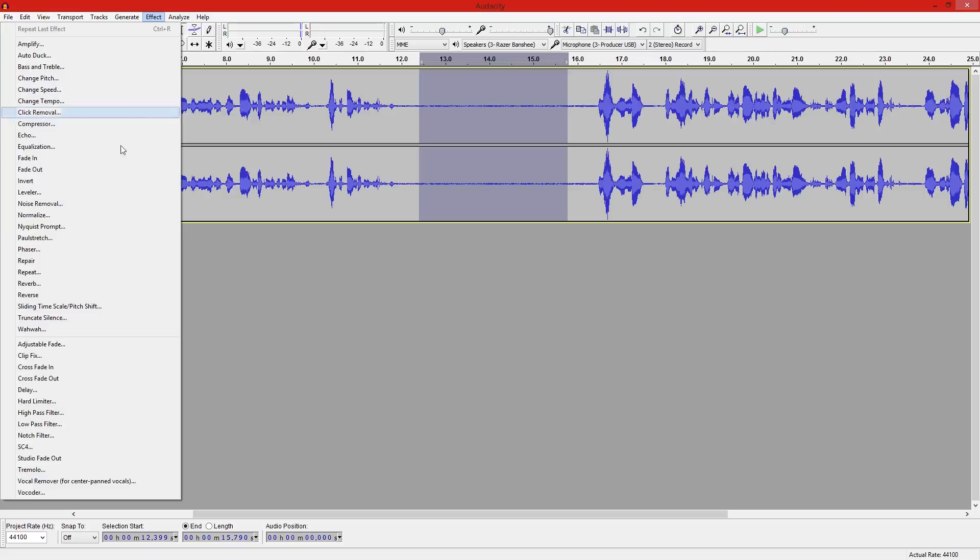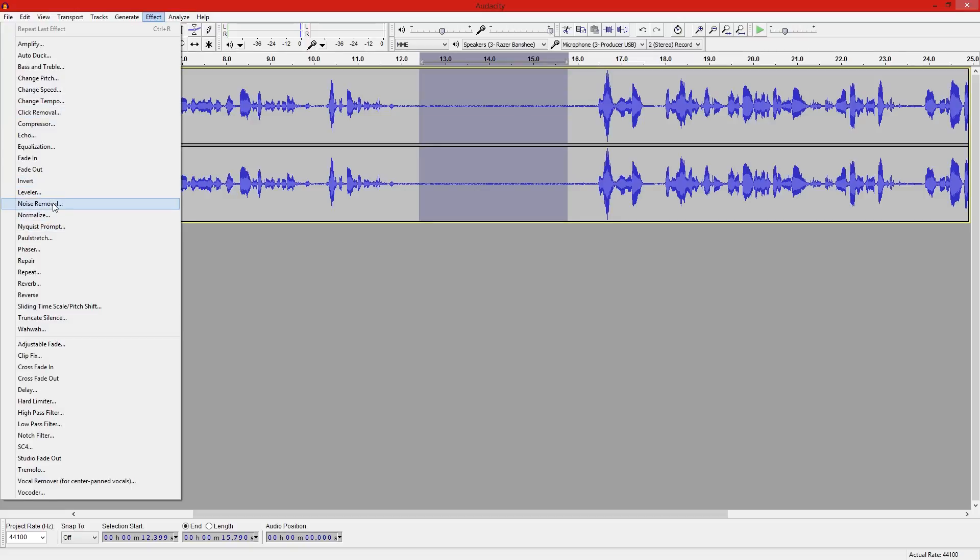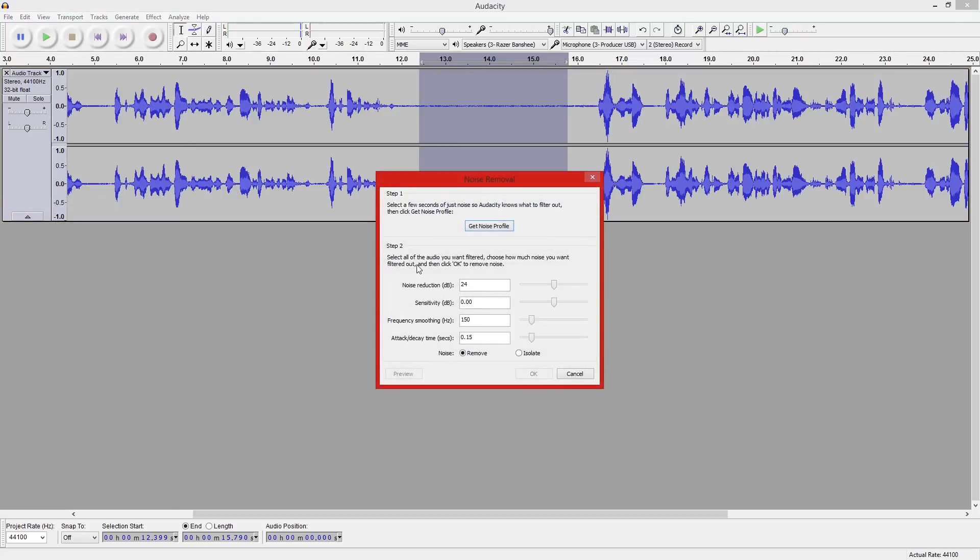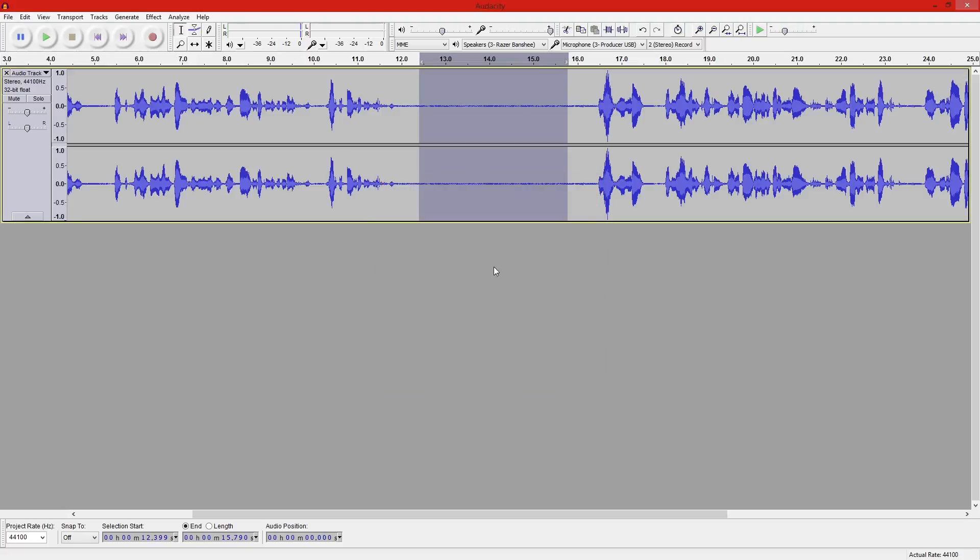We're going to go to effects and hit noise removal. After you hit noise removal this window should pop up. Step one is to get noise profile. And by doing that we isolated the static.